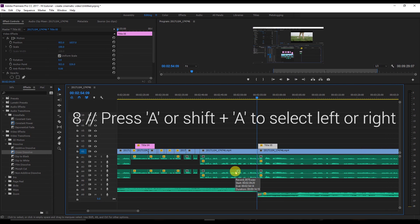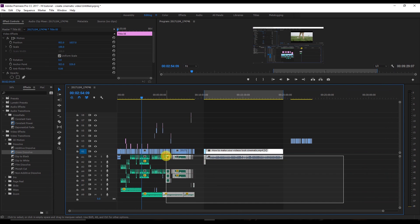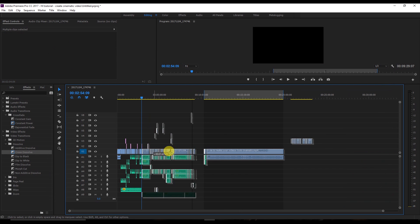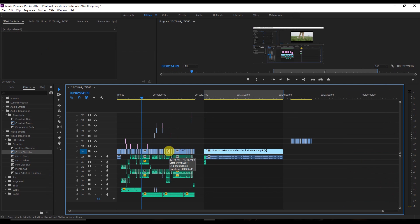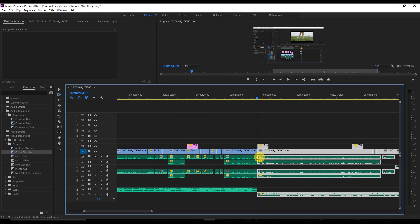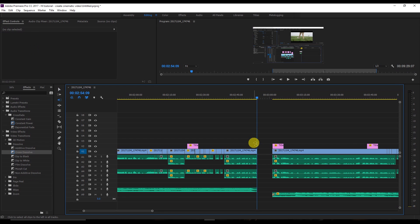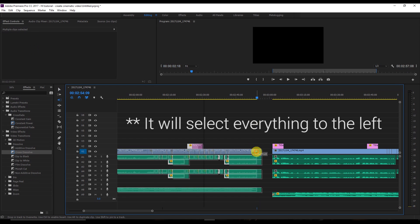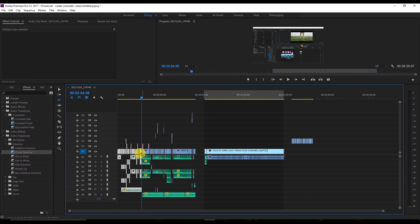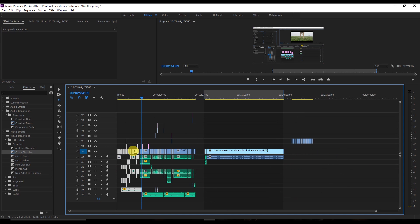The eighth shortcut: if you're working in a large timeline and want to select everything to the right of the playhead, press A on the keyboard and click — it selects everything to the right without missing anything. To select everything to the left, press Shift+A and click.